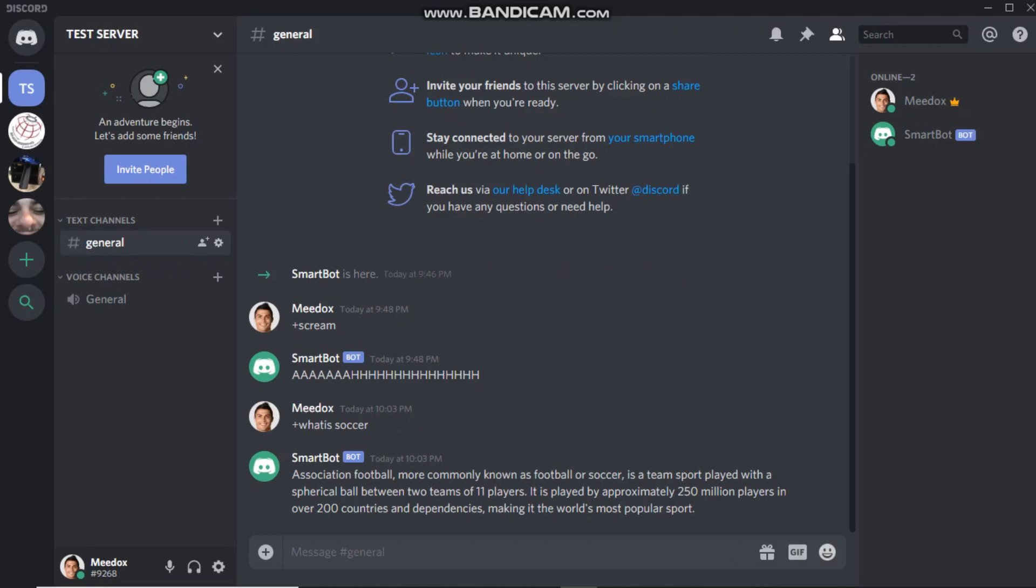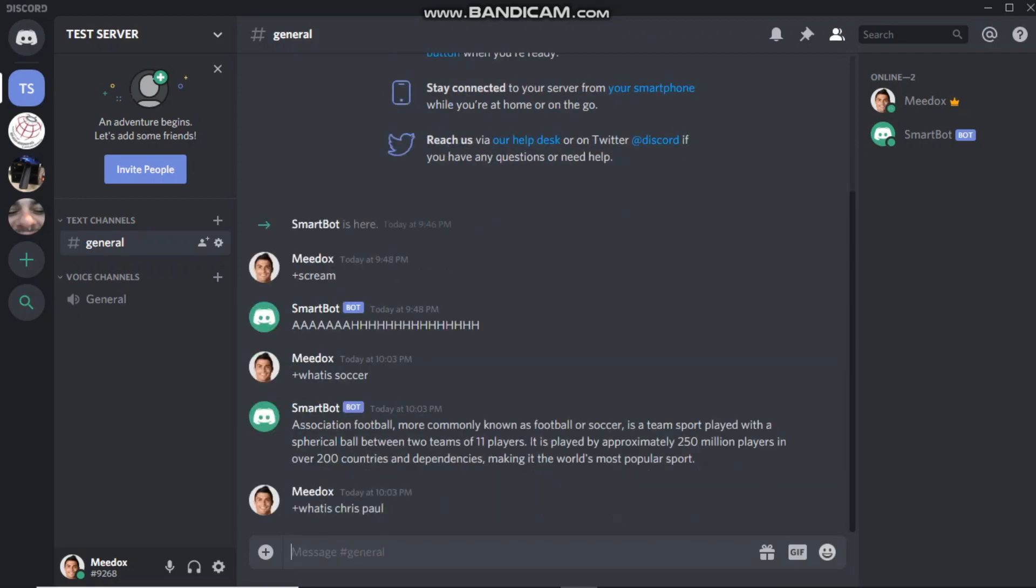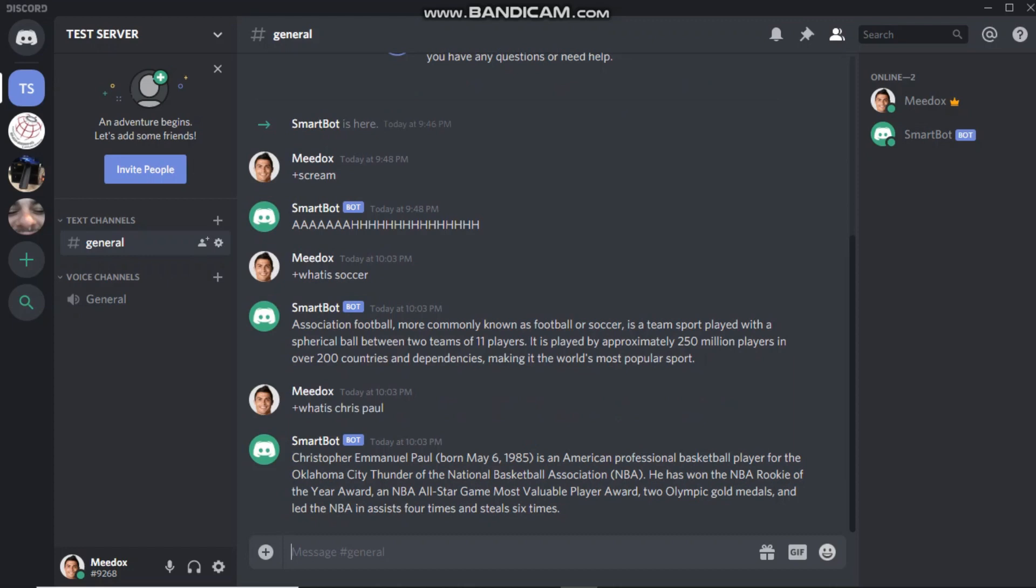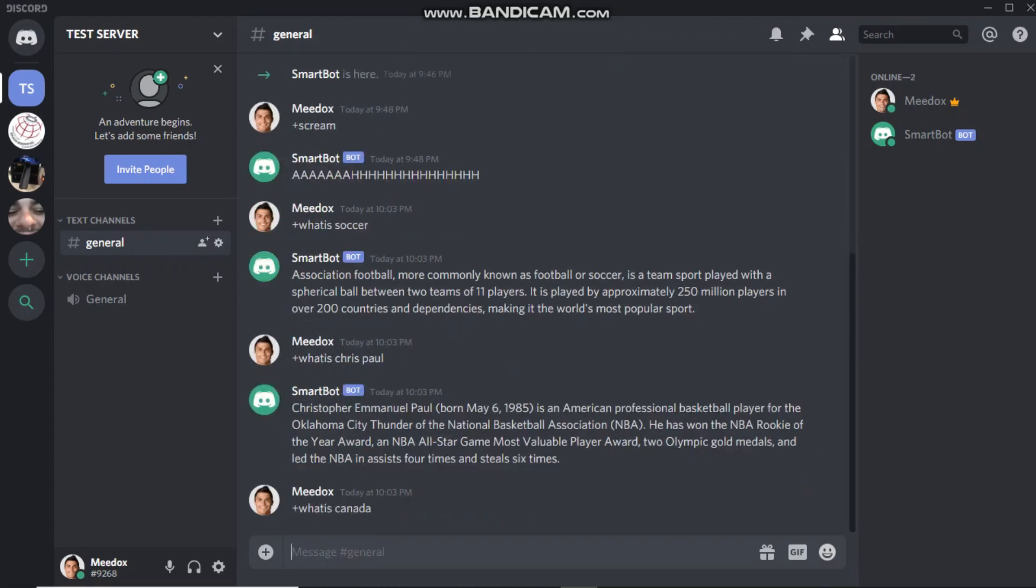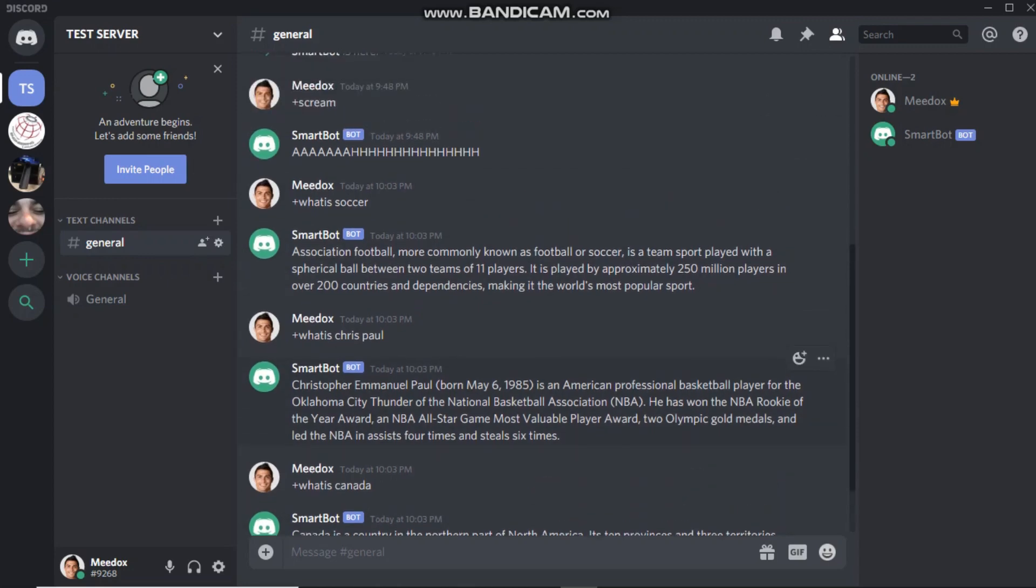So, it gives you some information about what soccer is. And, this is actually straight from the Wikipedia page. It's just two sentences from the Wikipedia page for soccer. So, we can actually test this again. You can say what is, I don't know. Chris Paul. Why not? CP3. Chris Paul. There you go. Christopher Emmanuel Paul. American professional basketball player. Try this again. What is? Oh, sorry. There's no space. What is Canada? Canada is a country. Yeah, there you go. So, there's your smart bot. It's working so far.